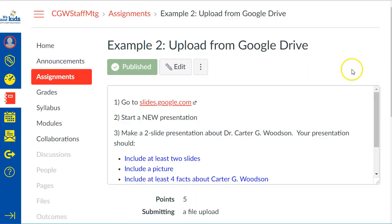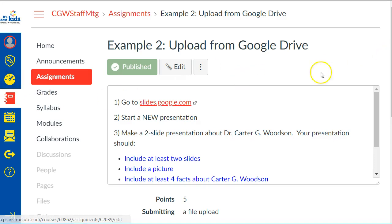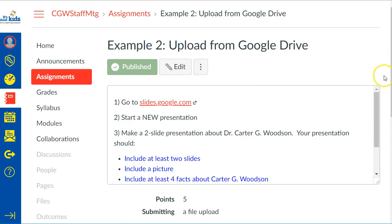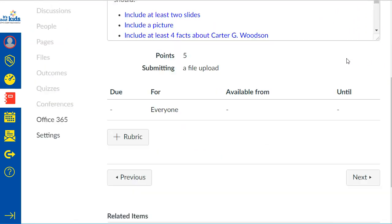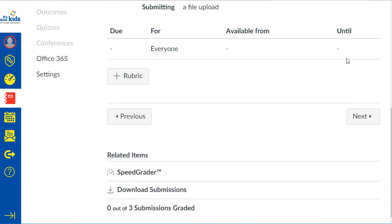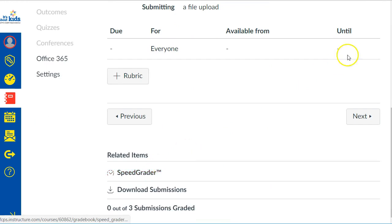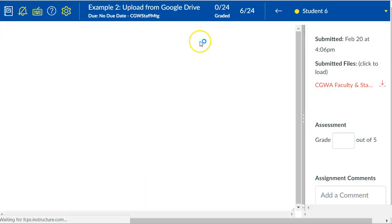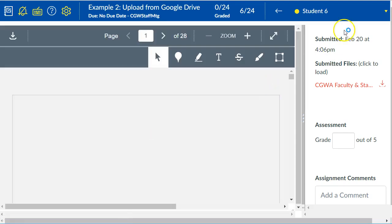Once you have clicked on the assignment, you will see, depending on how big your browser window is, if you have a big screen, the SpeedGrader link will be over here on the right, but if you don't see it on the right, then the SpeedGrader link will be down here at the bottom. So it's either on the right or at the bottom, but you'll click on the SpeedGrader link, that will open a new tab.